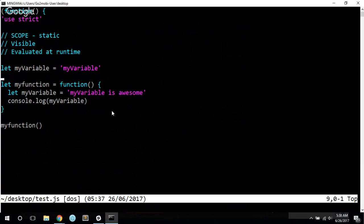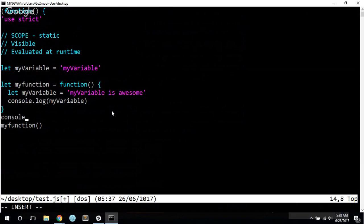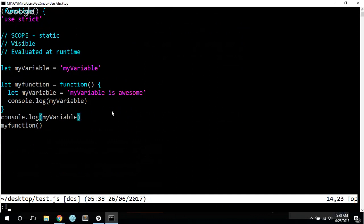Now, the way that this reverses is if I were to change, let's say, my console log here, out here, my variable. Now we'll have two references to my variable. We've got one inside my function. We've got one out on the global scope.